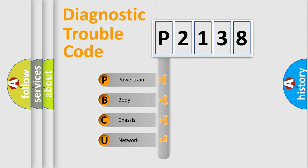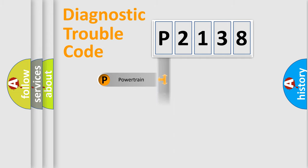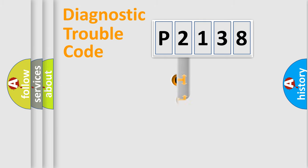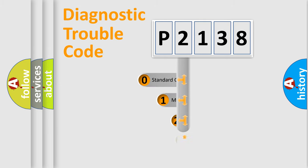We divide the electrical system of the automobile into four basic units: Powertrain, Body, Chassis, and Network. This distribution is defined in the first character of the code.